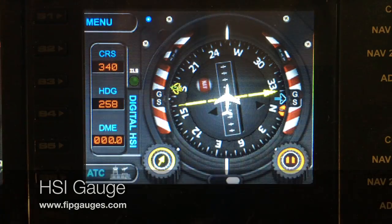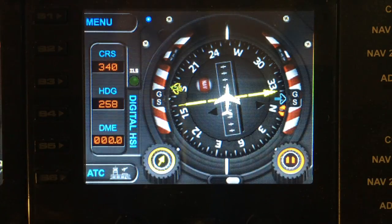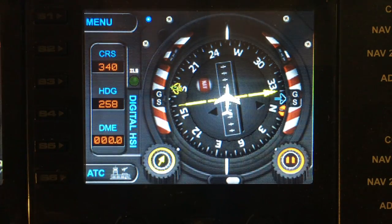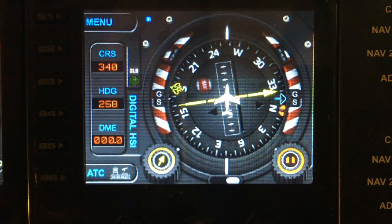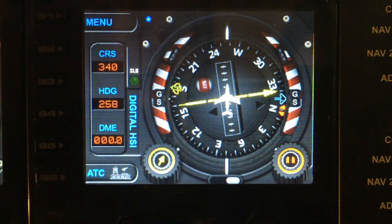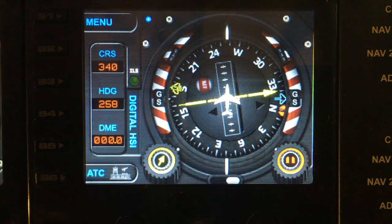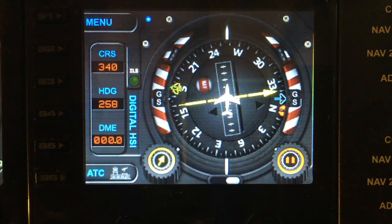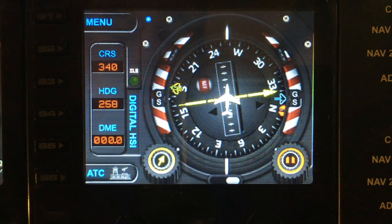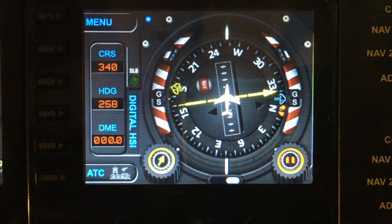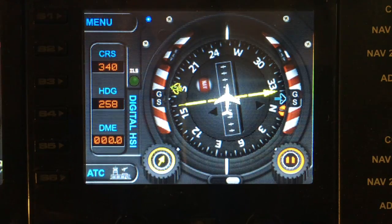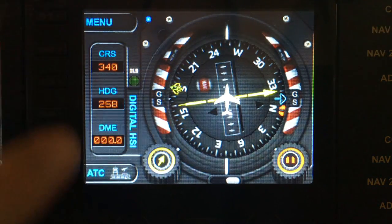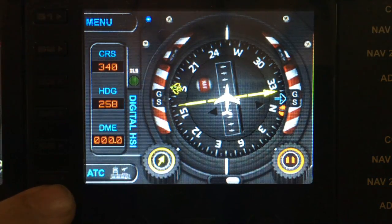Welcome to another demo from fibgauges.com. Today we are looking at the HSI gauge — it's a multi-function gauge used in a multitude of different aircraft. Let's start off by showing you the functions using the keys down on the left-hand side on this gauge.